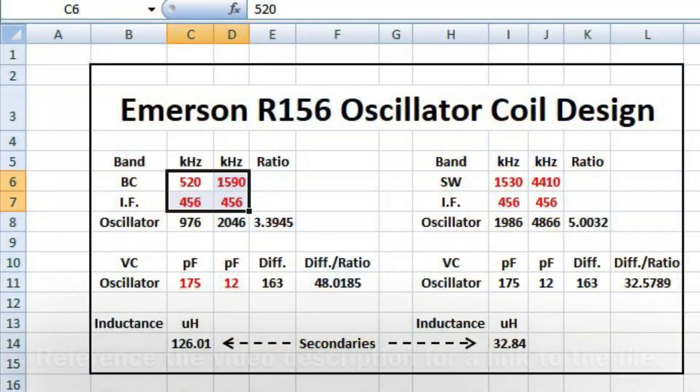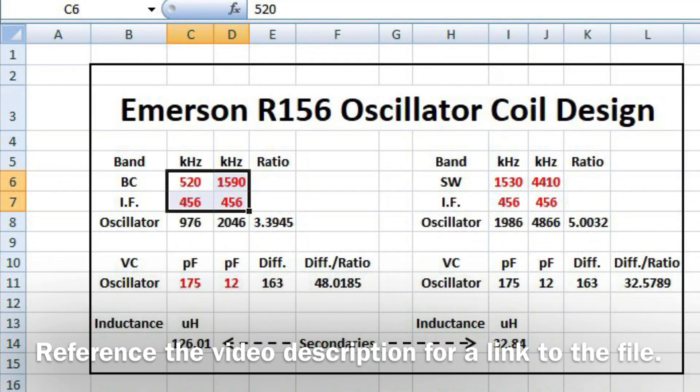Let's look at the design spreadsheet that I put together. You can see the items in red — those would be the input items: 520 to 1590 for my bandwidth, in addition to the IF frequency of 456 kilohertz.